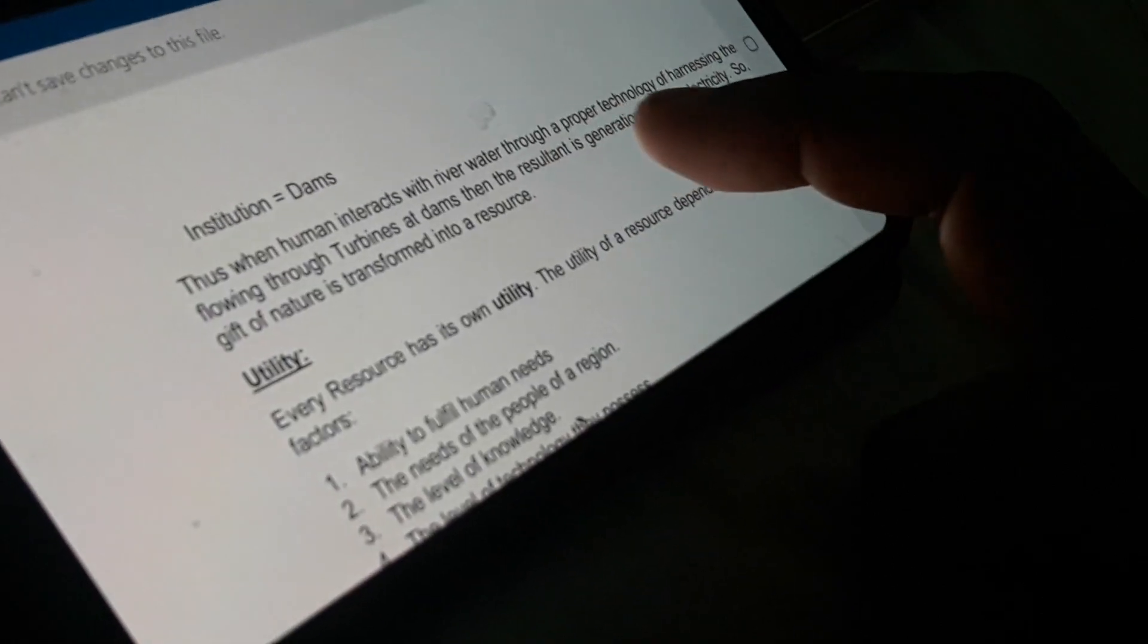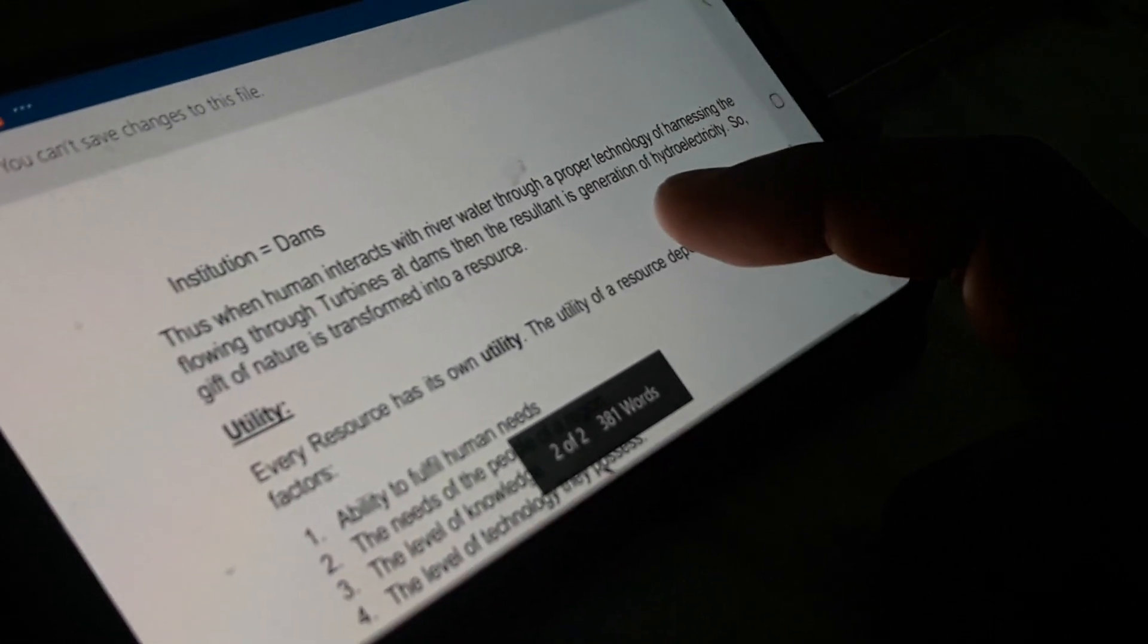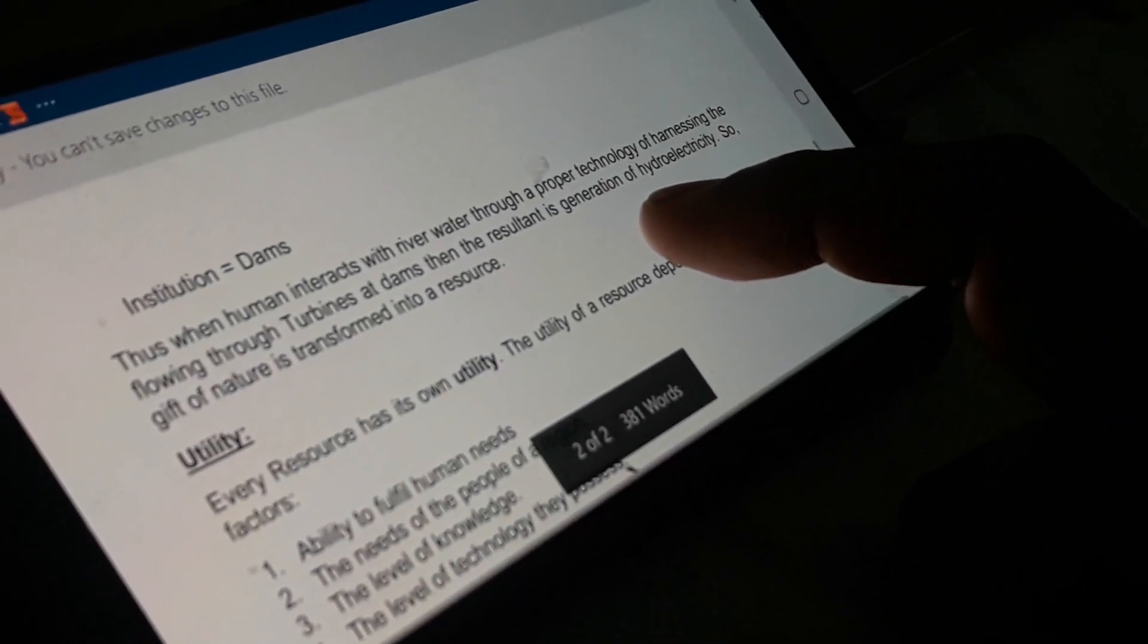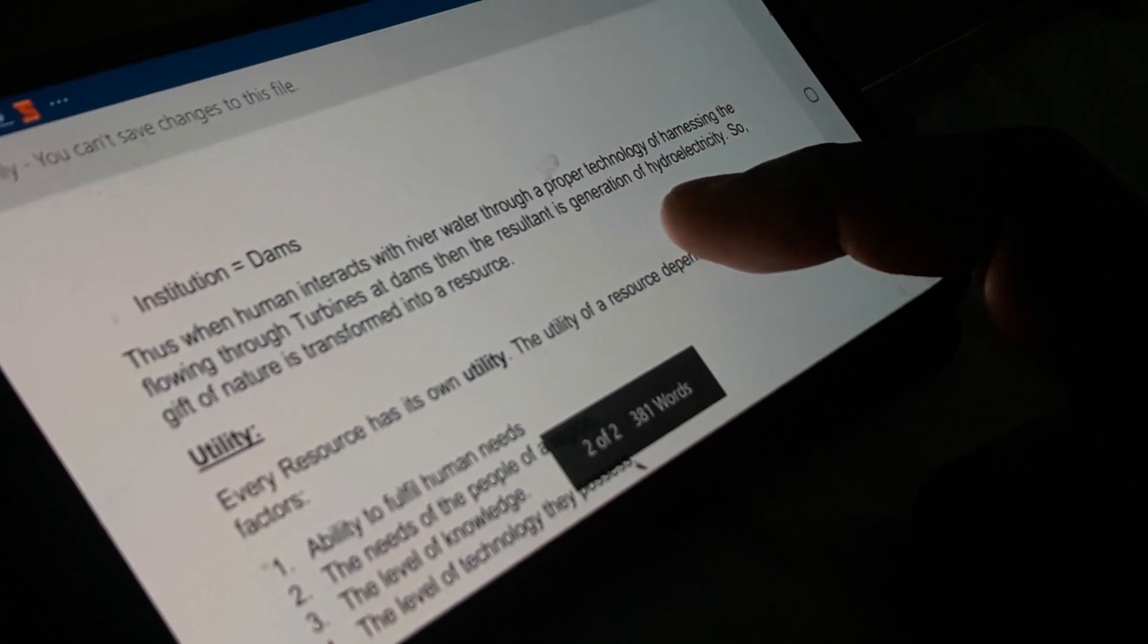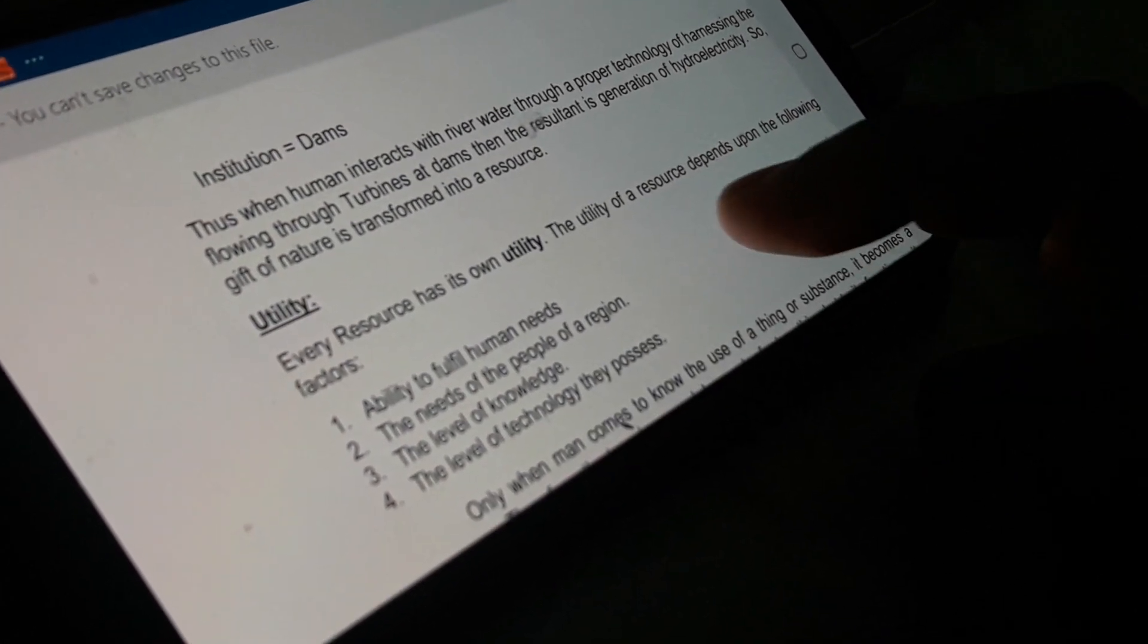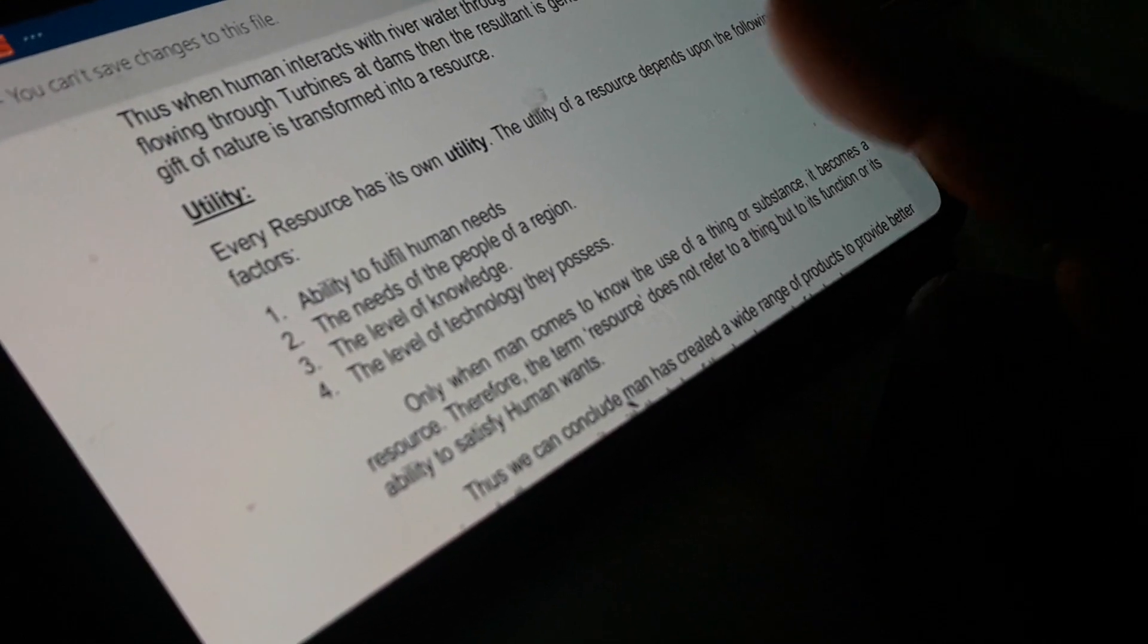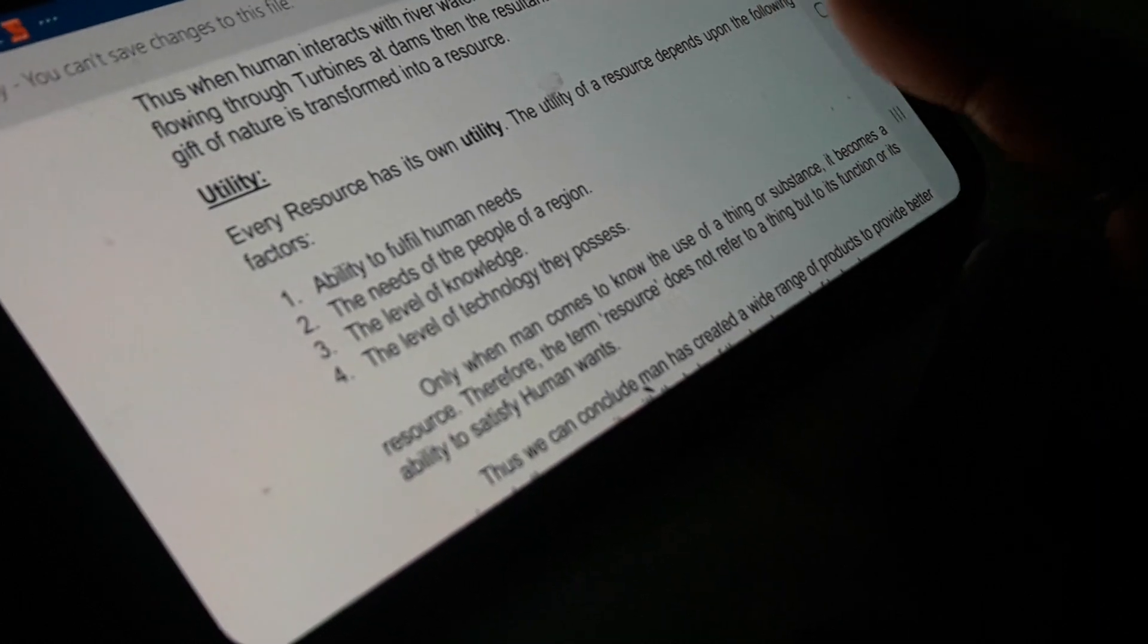Thus, when human interacts with river water through a proper technology of harnessing the flow through turbines at dams, the resultant is generation of hydro electricity. So gift of nature is transformed into a resource.